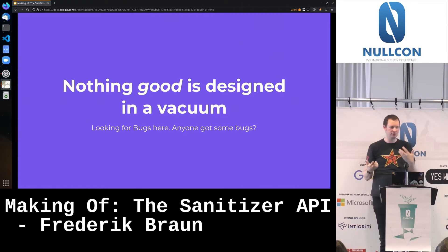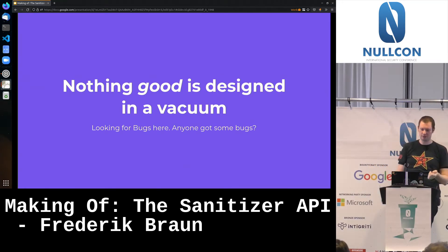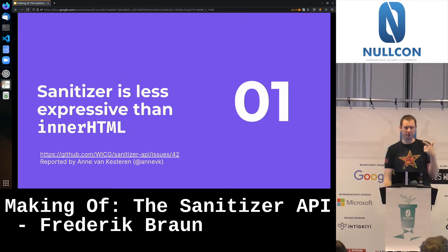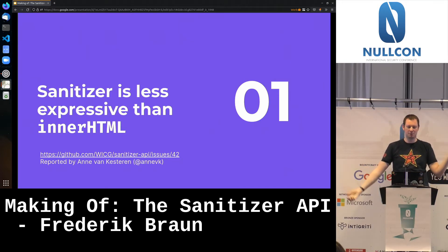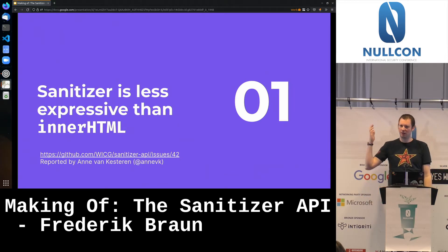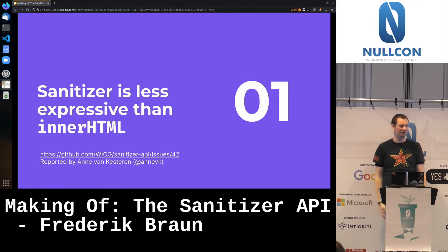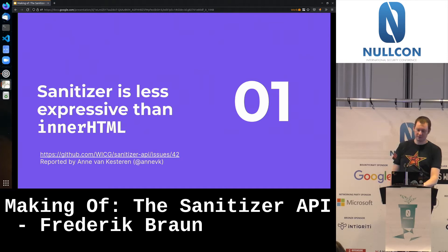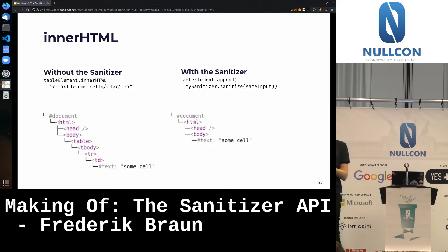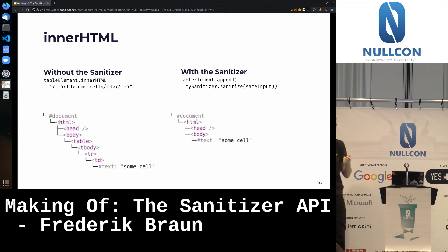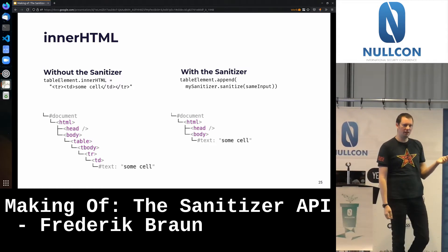The first feedback bug wasn't even a security bug. A colleague, Anifan Kesteven, co-editor of the HTML specification, said the Sanitizer API is just less expressive than innerHTML. He gave a really interesting example: without the sanitizer, when you have a table element and assign a table row and table cell through innerHTML, you get them correctly. But when you use the sanitizer, you don't. The reason is that in the HTML syntax, there are different definitions of what's supposed to happen when you do innerHTML for different types of elements.